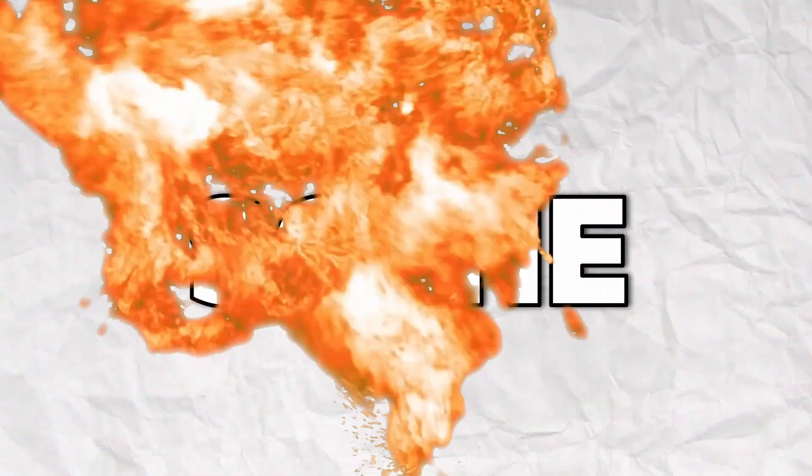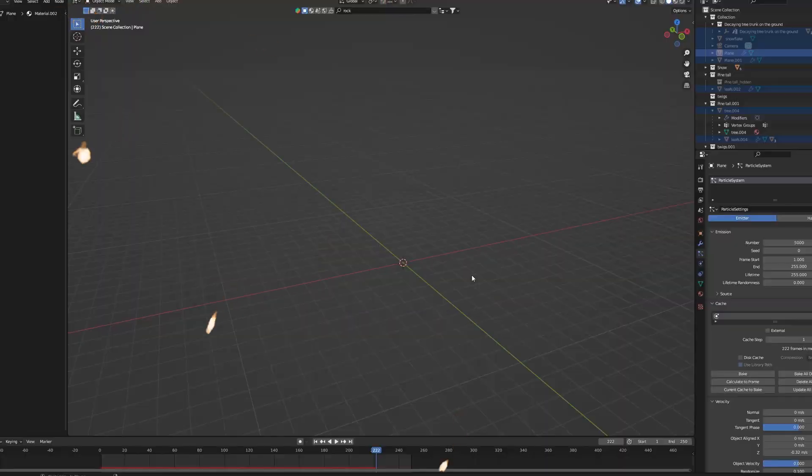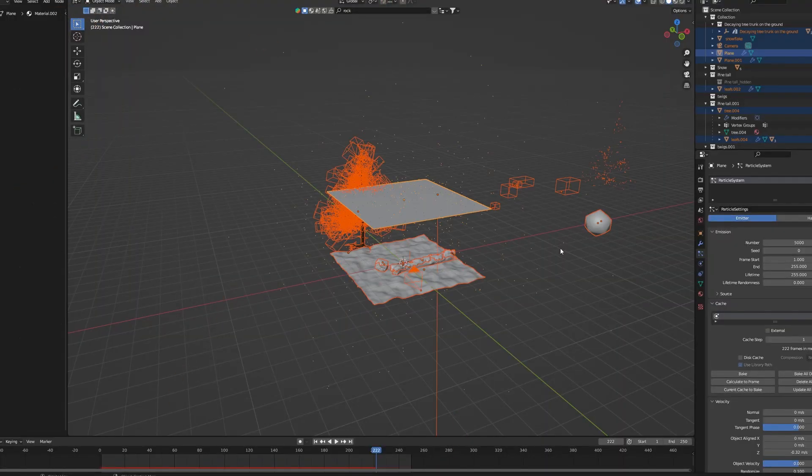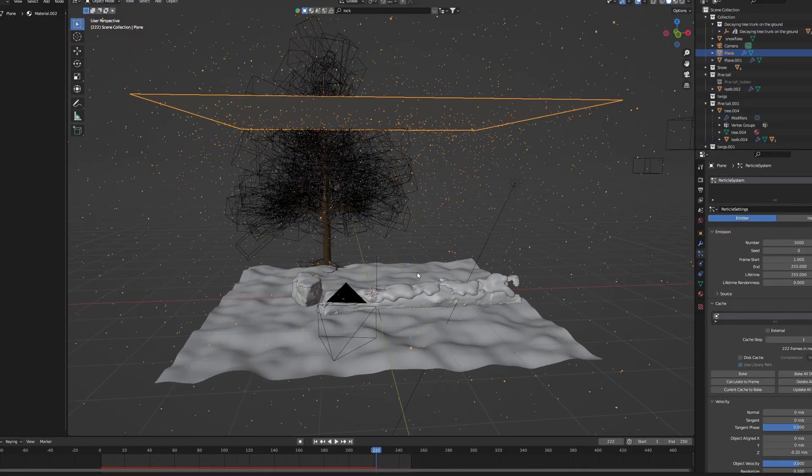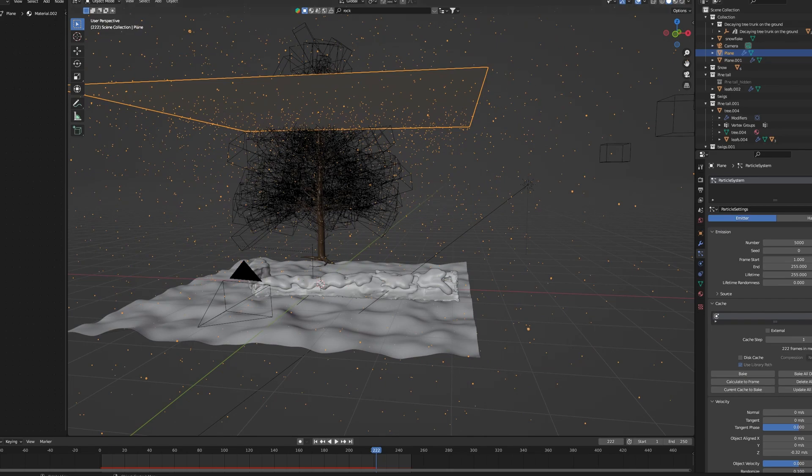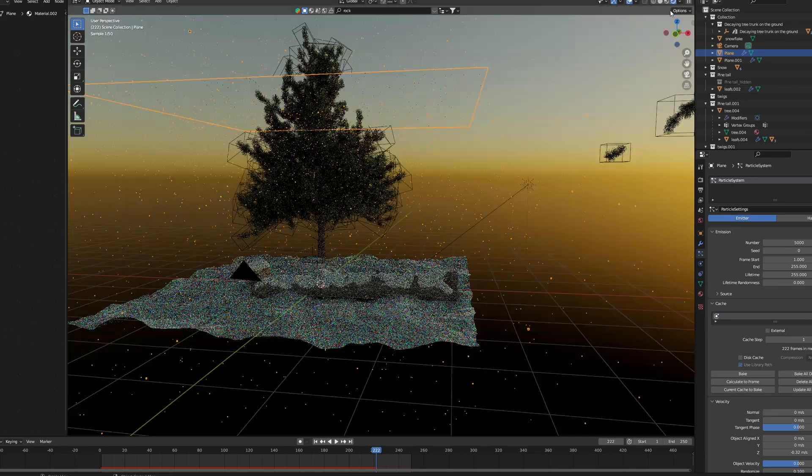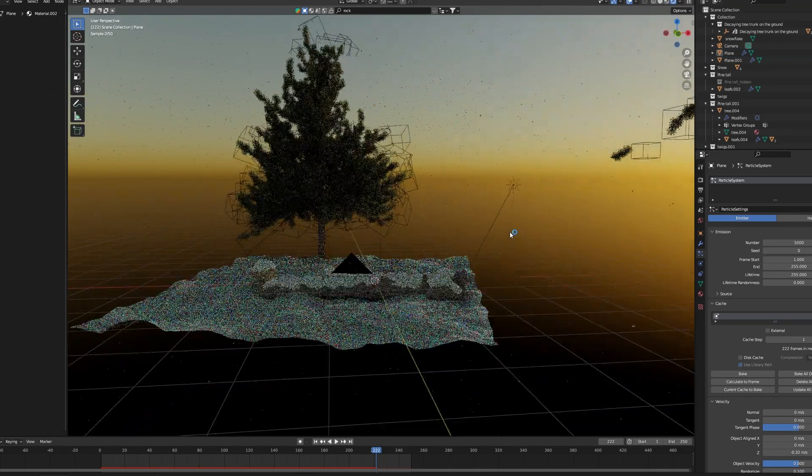So yeah, that is pretty much for the falling snow. Now let's build our scene. So as you can see, I have a very simple and crappy scene. However, it's enough to showcase how this falling snow works.